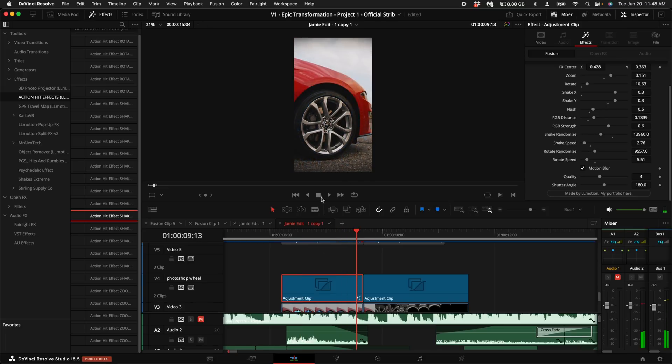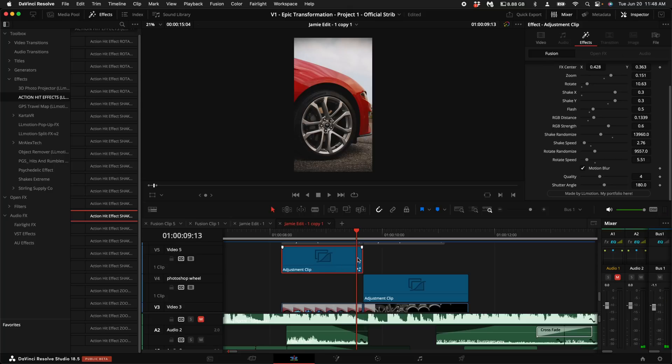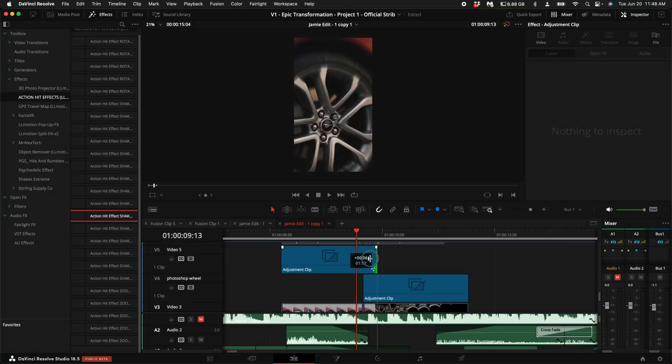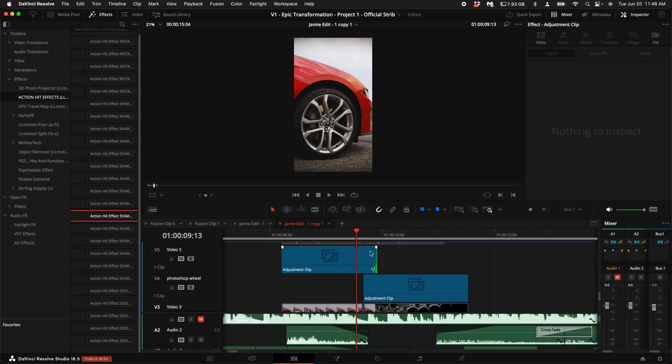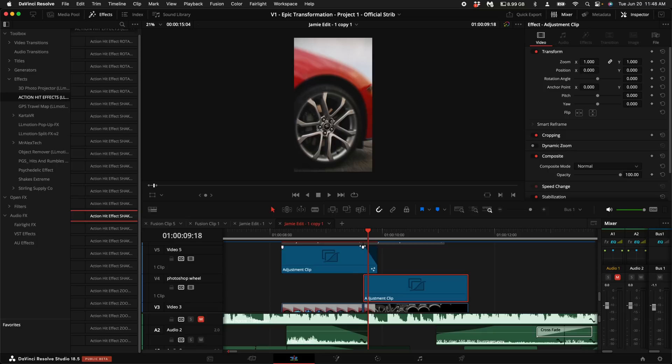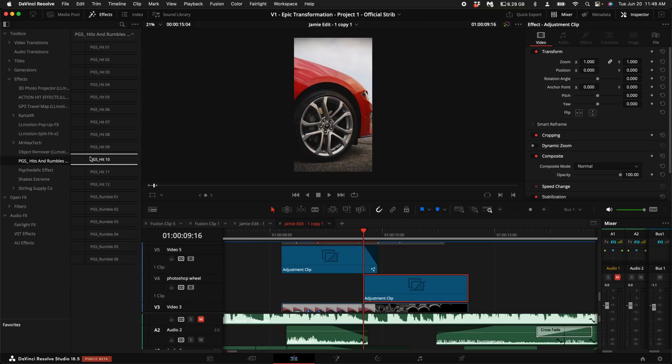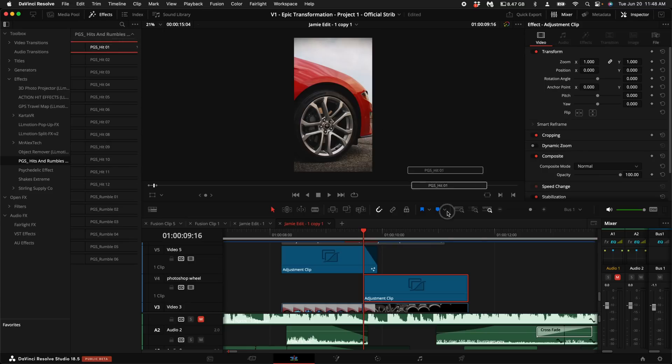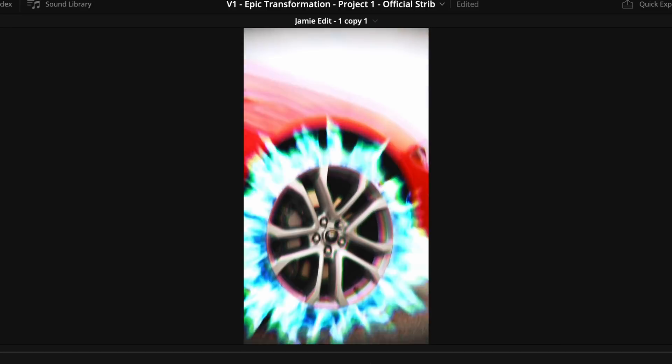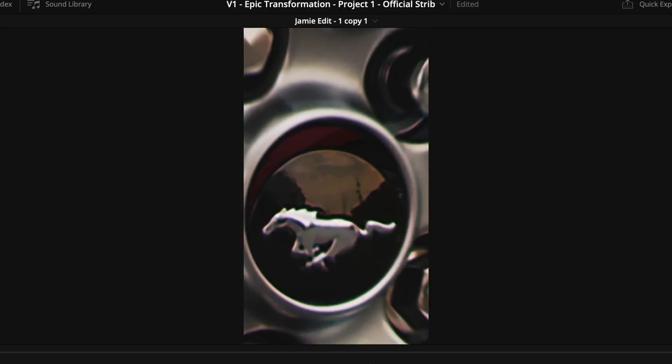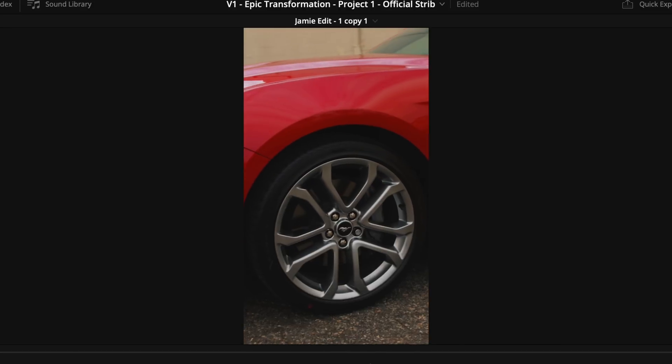Awesome. Now these action hit effects actually have a little bit of a vignette. So I'm going to just extend the adjustment clip over a little bit and just fade this out into the next one. Now on the second shot here, I just want a hit. I don't want any special effects. I don't want anything too crazy. So I'm going to use the PGS hits and rumbles and I'm just going to drag the first one on this adjustment clip. And it actually turns out that the client loved this part of the video more than anything.